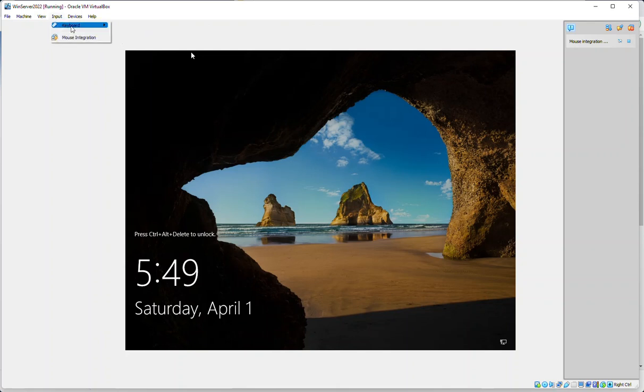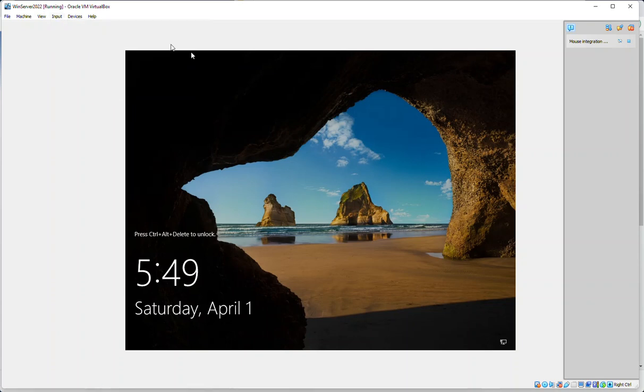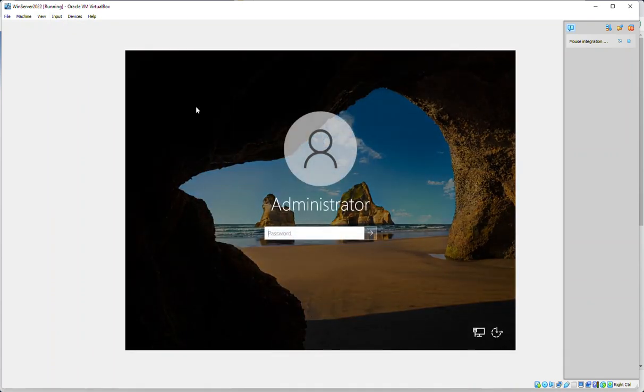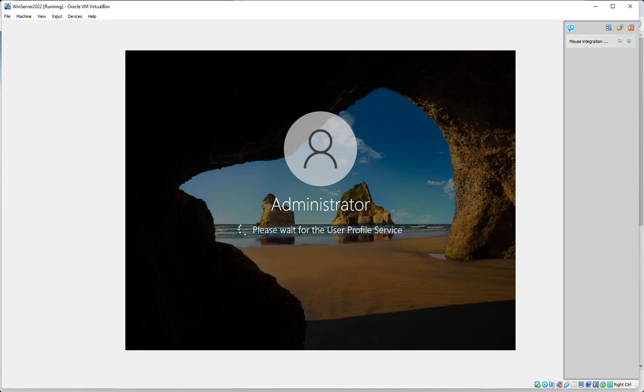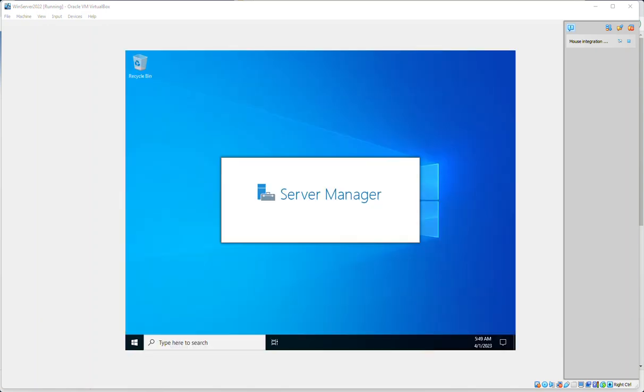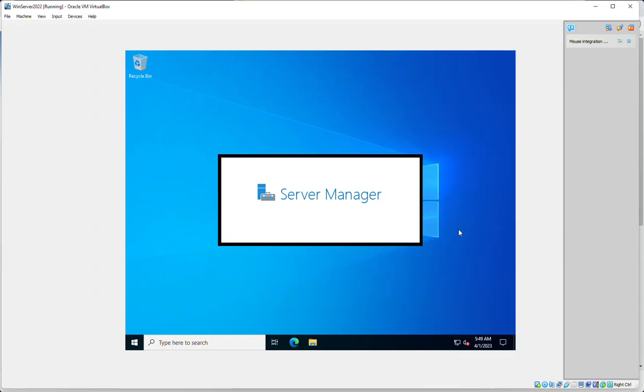On the input, if we go to input keyboard, that's how we'll send our Ctrl+Alt+Delete, and we'll log in with our password that we set earlier.